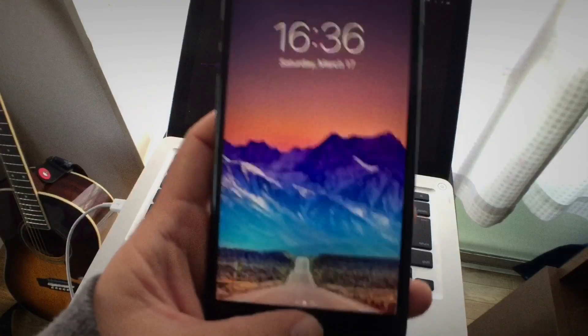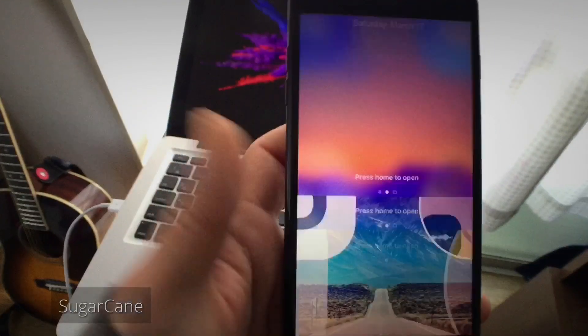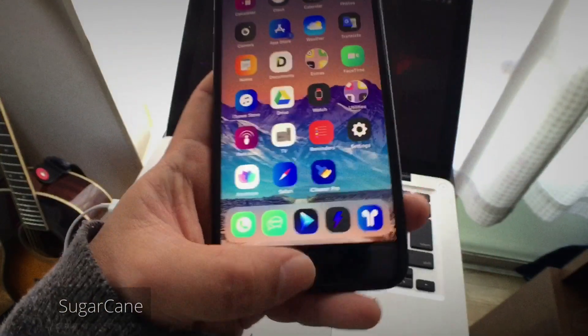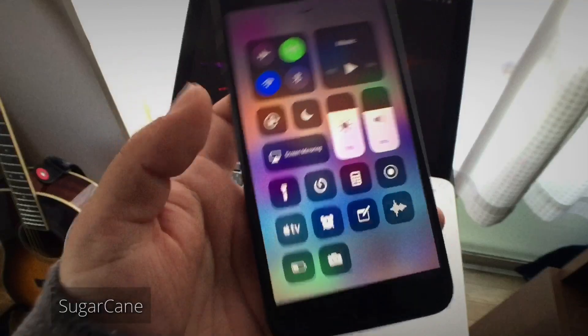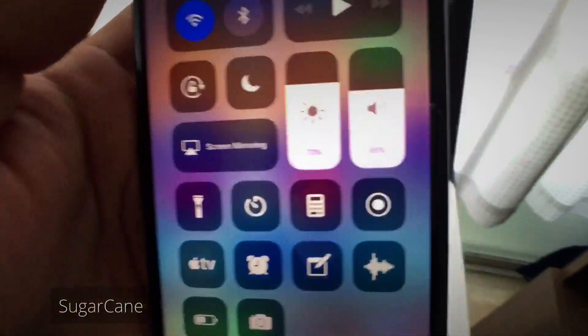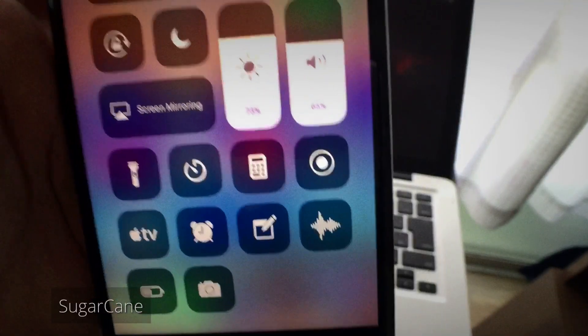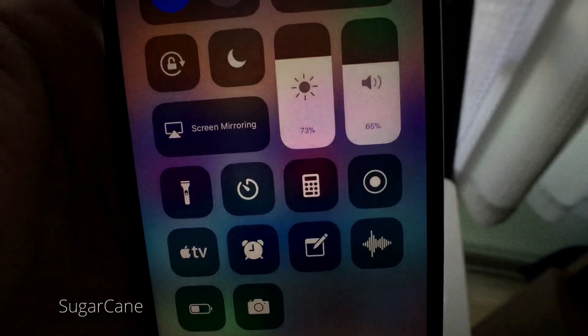The next tweak is SugarCan. This is a simple tweak that adds a percentage level to brightness and volume in the Control Center.